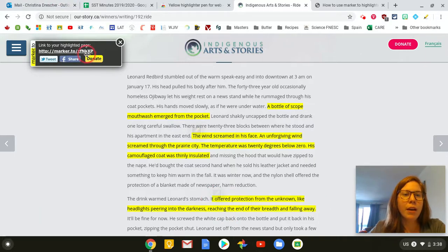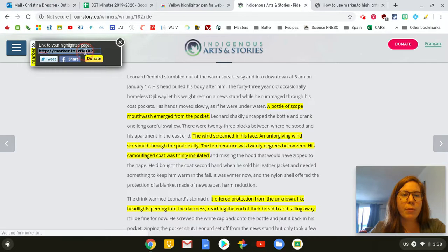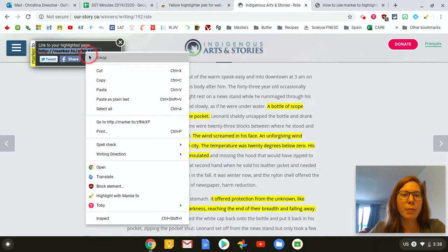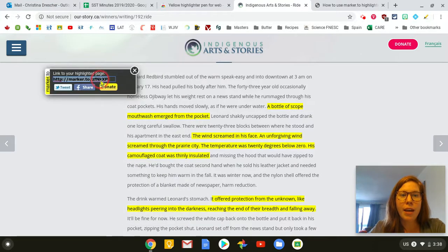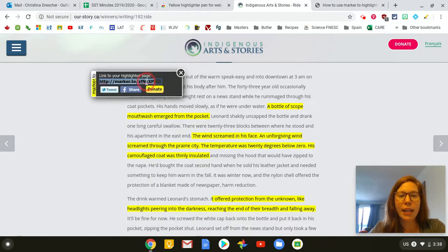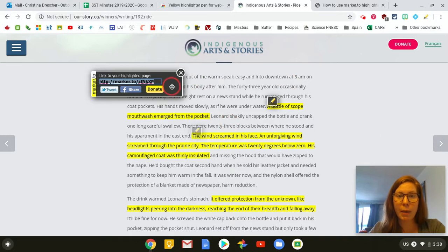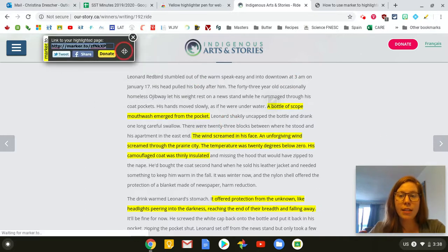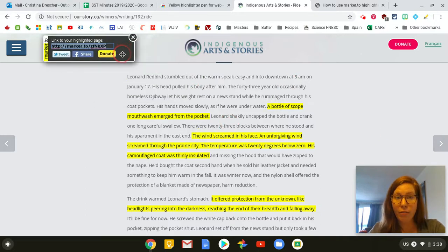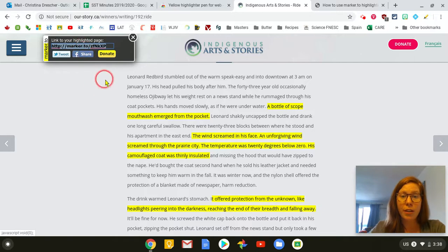So now it's created this link and what I'm going to do is copy that link. I can send this link to any student that I want to see the highlights that I've made on this page, and the student does not need to have this extension in order to view it, and I'll show you what I mean by that.